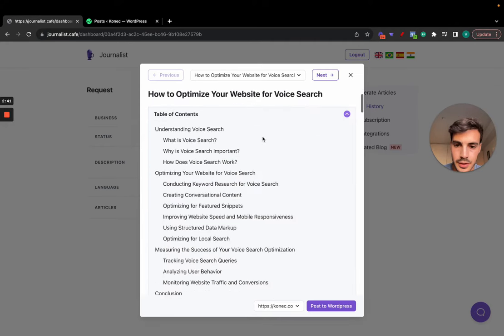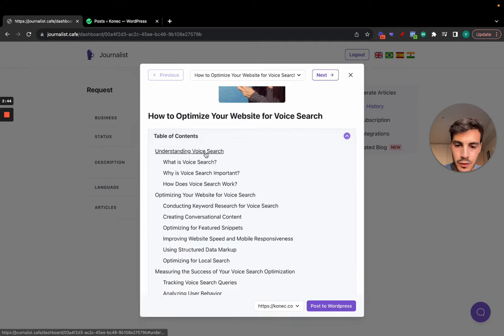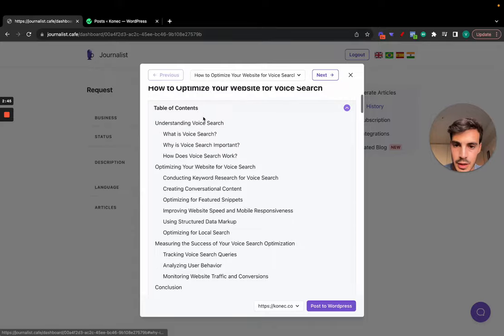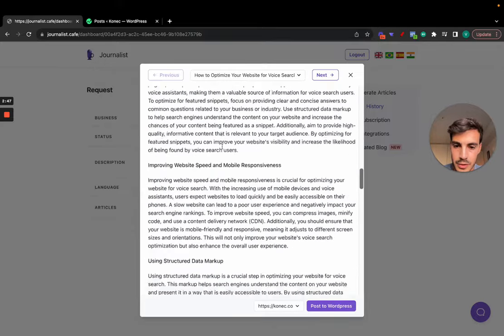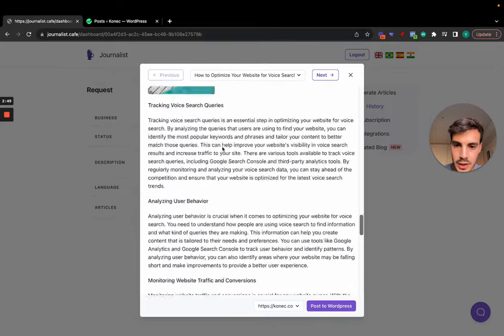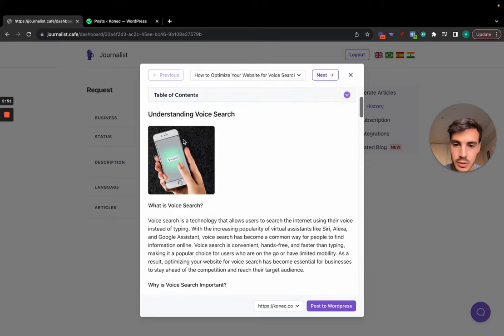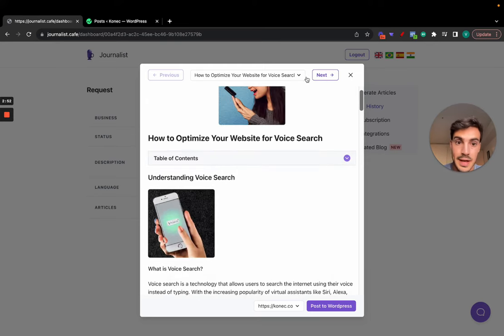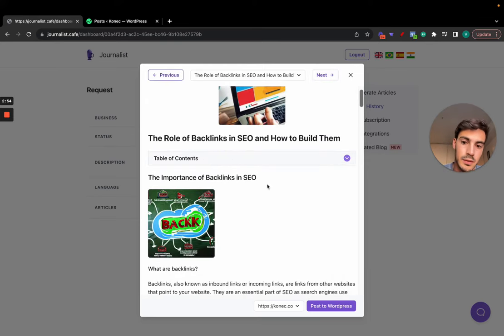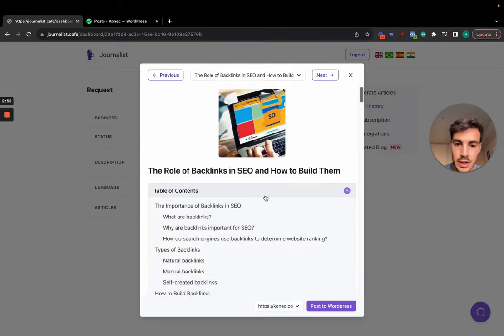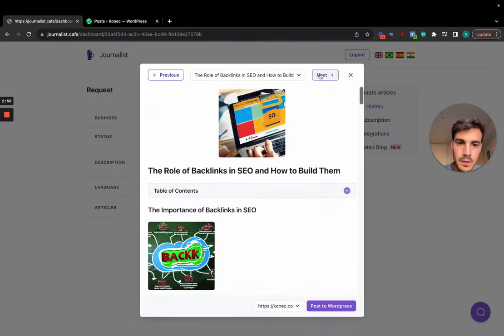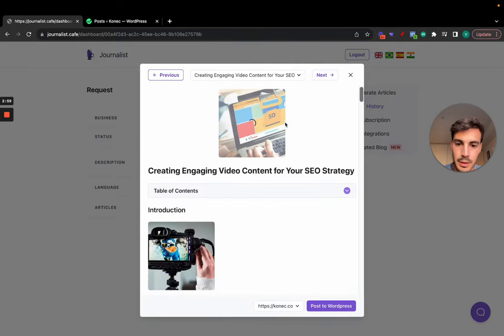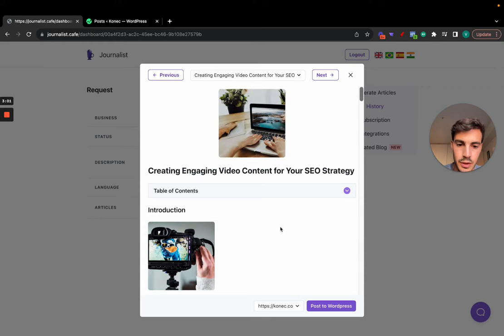Let's take a look at the first one. We can change this image if we want. Let's see here, table of contents, understanding voice search. So this is how to optimize your website for voice search, a bunch of valuable content with tailored images for the content that's being written. So yeah, these are AI-generated images, so they're not the best of the best. Maybe for this I should have chosen the Google images like you saw before, but yeah, that's the article. Generating a bunch more, you can change the images if you want.